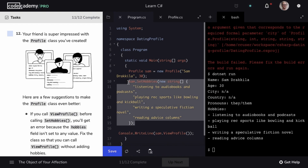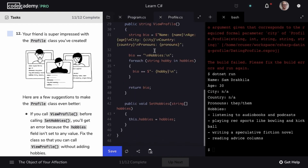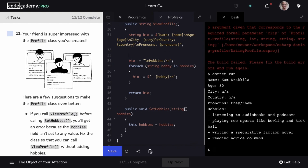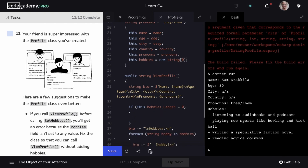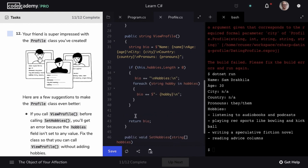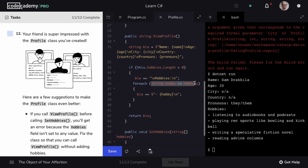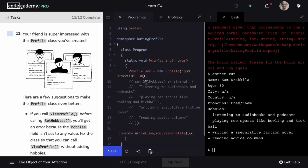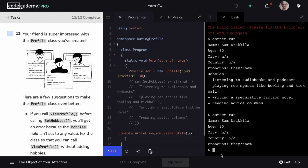Now let's deal with the situation of what happens if hobbies aren't provided. We can look at our code where we're printing hobbies information, and check if this.hobbies.length is greater than zero, because if no values have been provided, the length will be zero. If hobbies have been provided, we simply put the hobbies-printing code within that conditional block. So we only print the text hobbies and loop through the hobbies array if this.hobbies.length is greater than zero. Now if we comment out calling setHobbies and run our code, the program runs just fine.